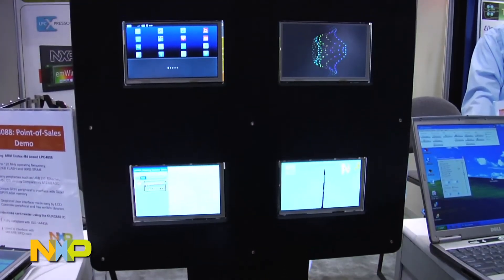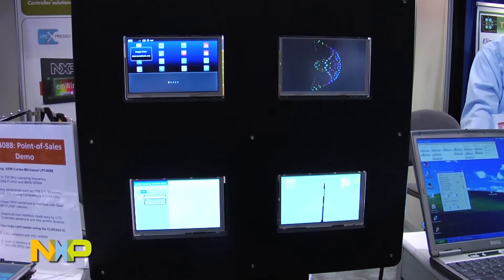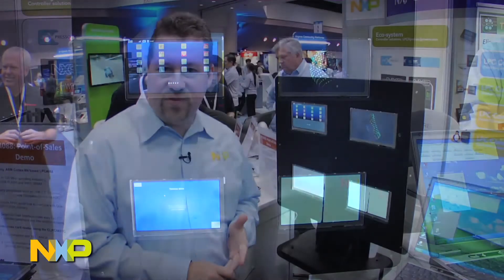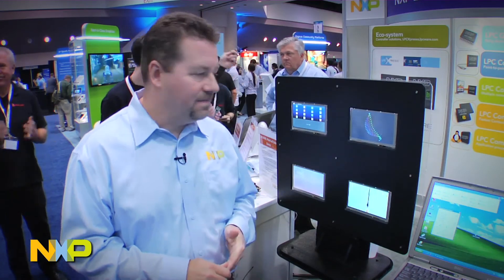If you're looking for a microcontroller with an LCD interface integrated into the processor, you should look at NXP's LPC 1788, 4088, 4350, or 1850. These are examples of the 4088. For more information, visit our website at www.nxp.com/microcontrollers. Thank you.